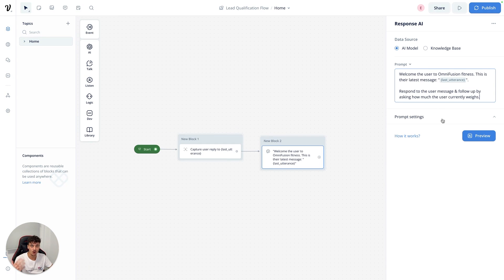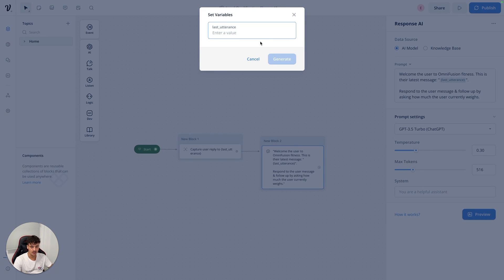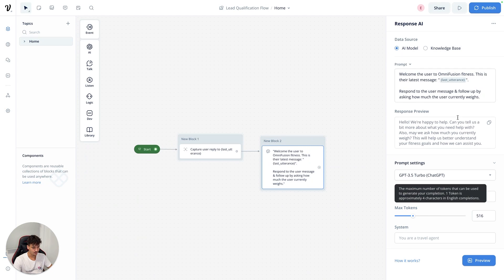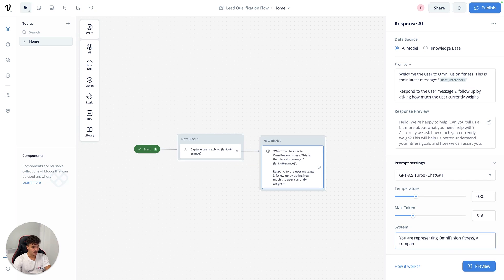We're going to ask first for their weight and then for their income to see if they qualify. We're going to turn the temperature down to 0.3 and up the tokens to 516. We'll leave the system prompt for now and take a look at what's working. Testing it with 'Hey I need your help' — it generates a response asking how much the user currently weighs. We're then going to add an assistant prompt: 'You are representing OmniFusion Fitness, a company that helps high-performance individuals lose weight.'